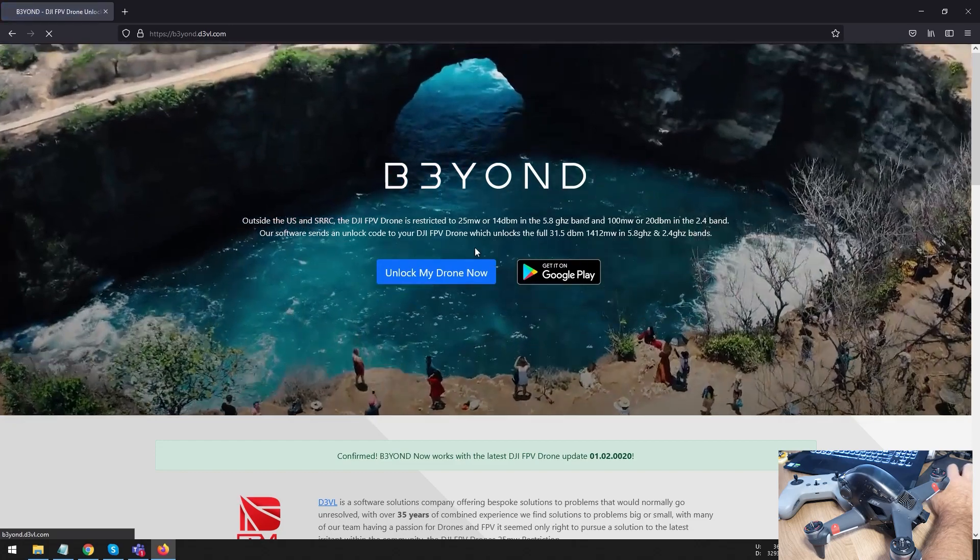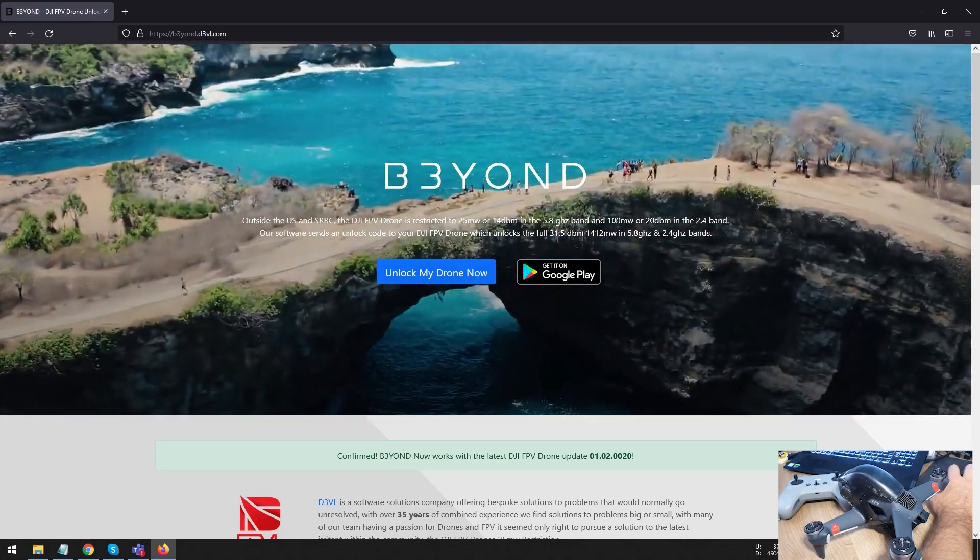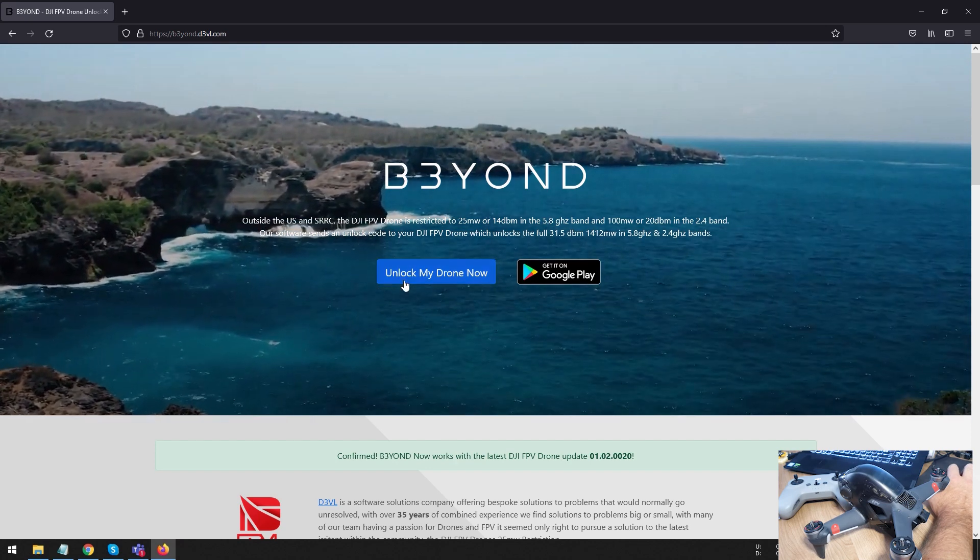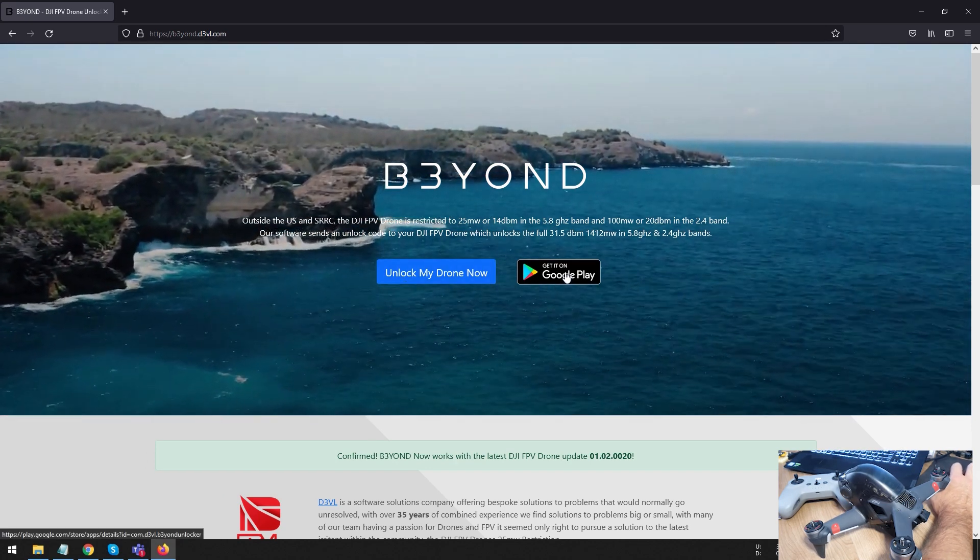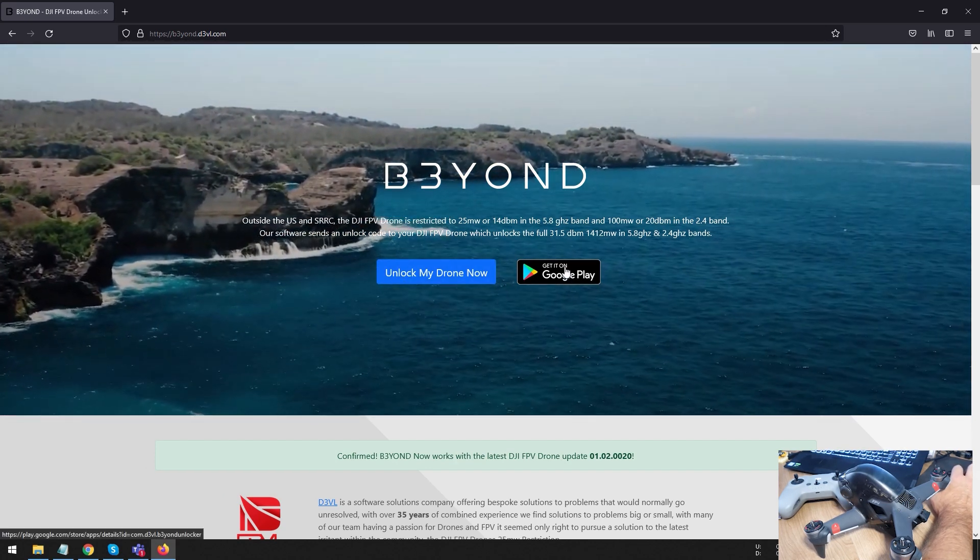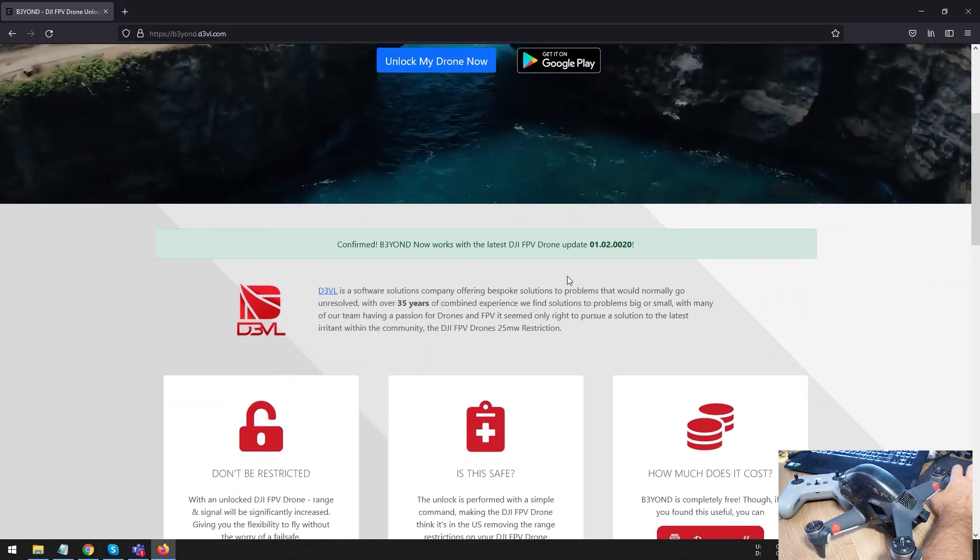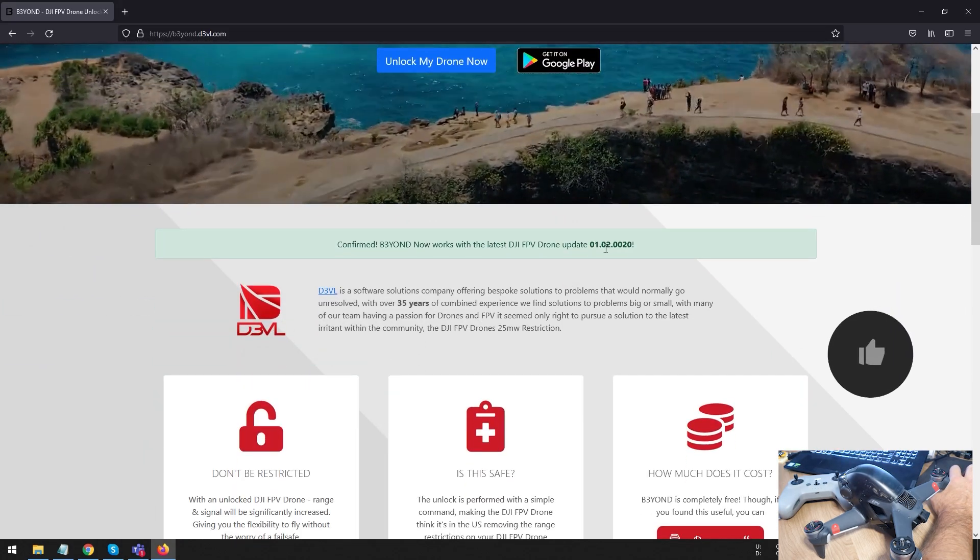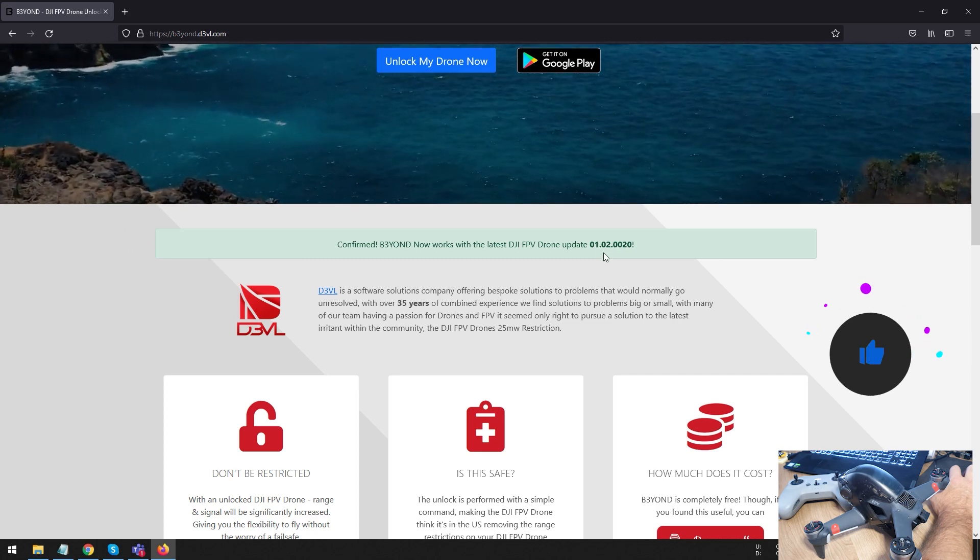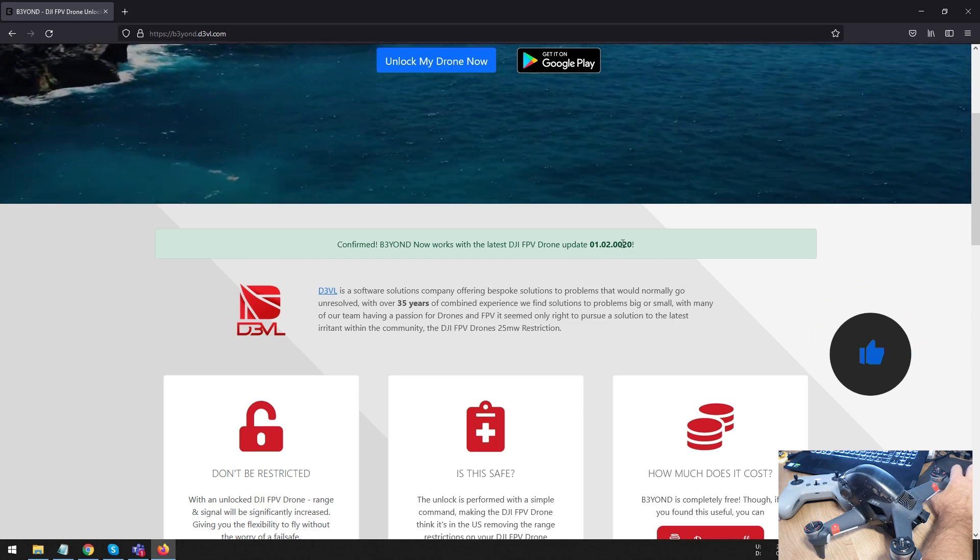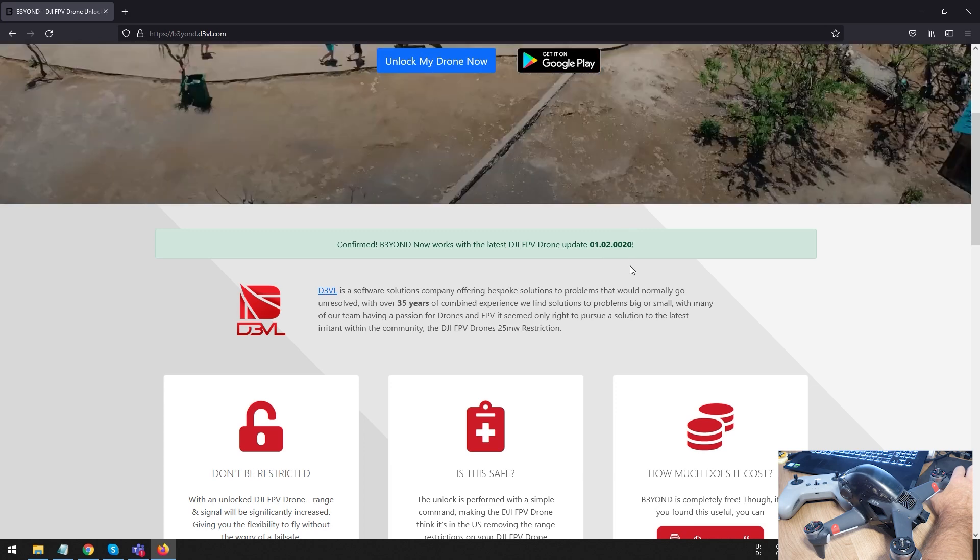Now, when you get to the website, you're going to see that it's going to give you a nice little easy one page. Either way, you can see Unlock My Drone Now. And there's also an app on the DJI Store that you can use. If you scroll a bit lower down, you're going to see that it's currently compatible with version 0.1.0.2.0.0.2.0 firmware. And that is your firmware on your drone that you need to have.